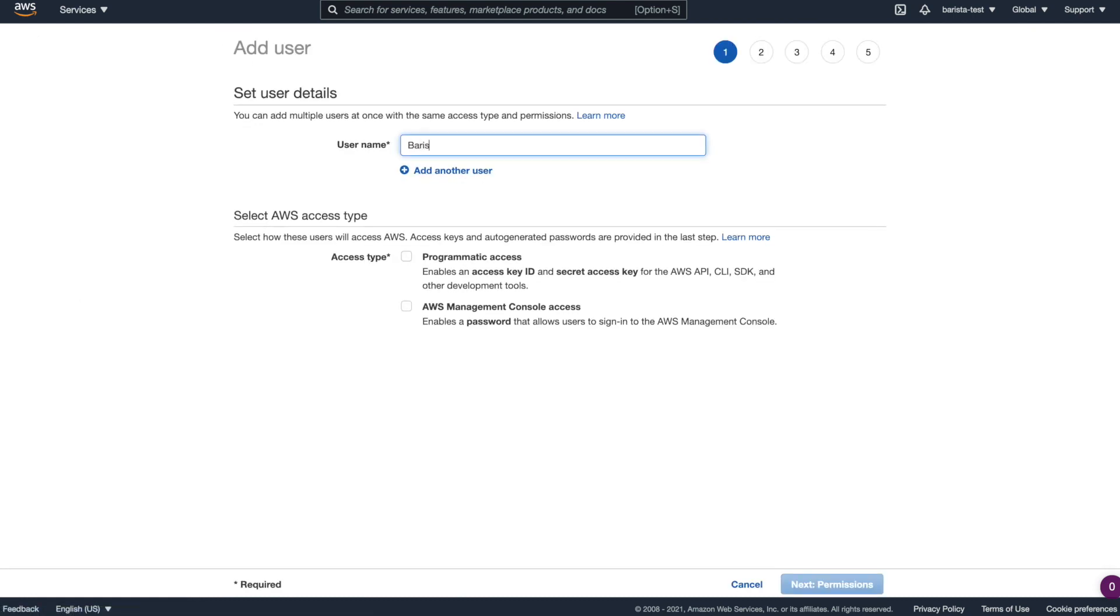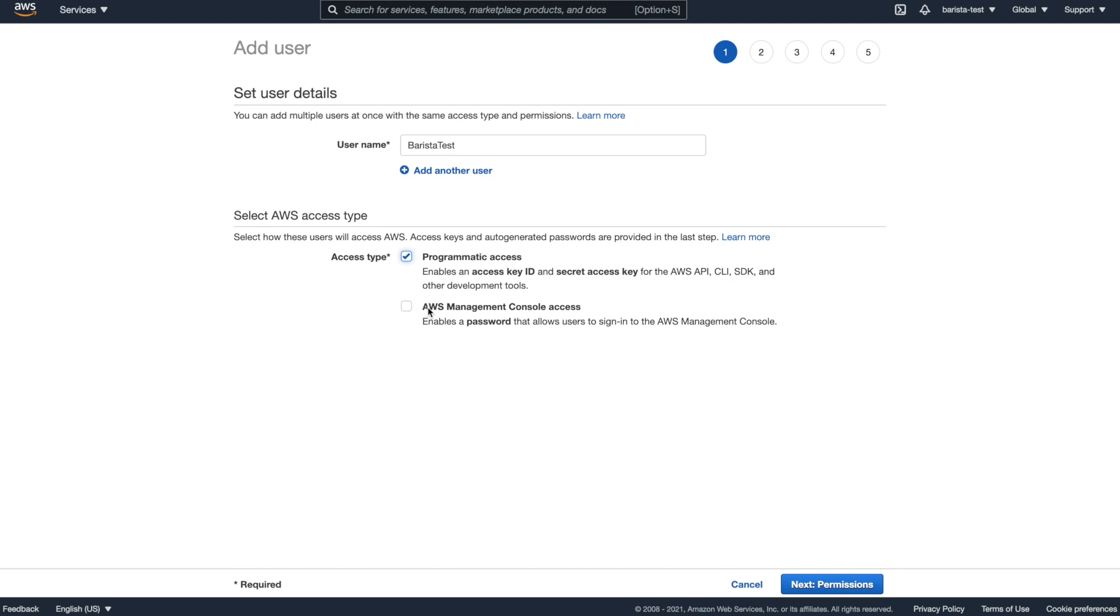I'm going to call this user Barista test and I'm going to select programmatic access. I don't want to select Management Console access because this is going to be specifically used with Barista. And since Barista only needs programmatic access, there's no sense enabling console access as well.